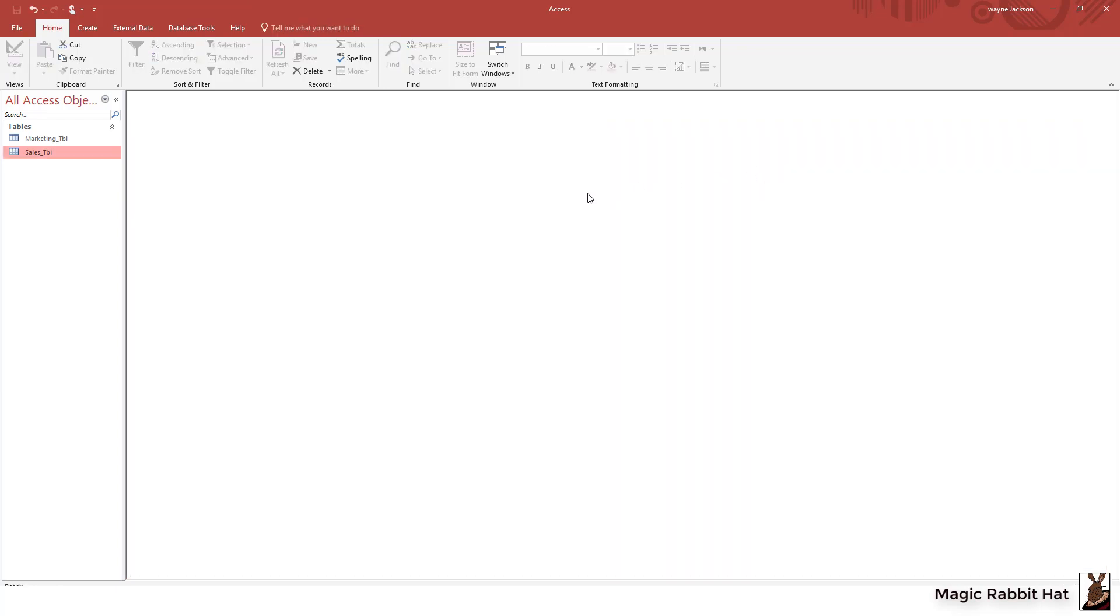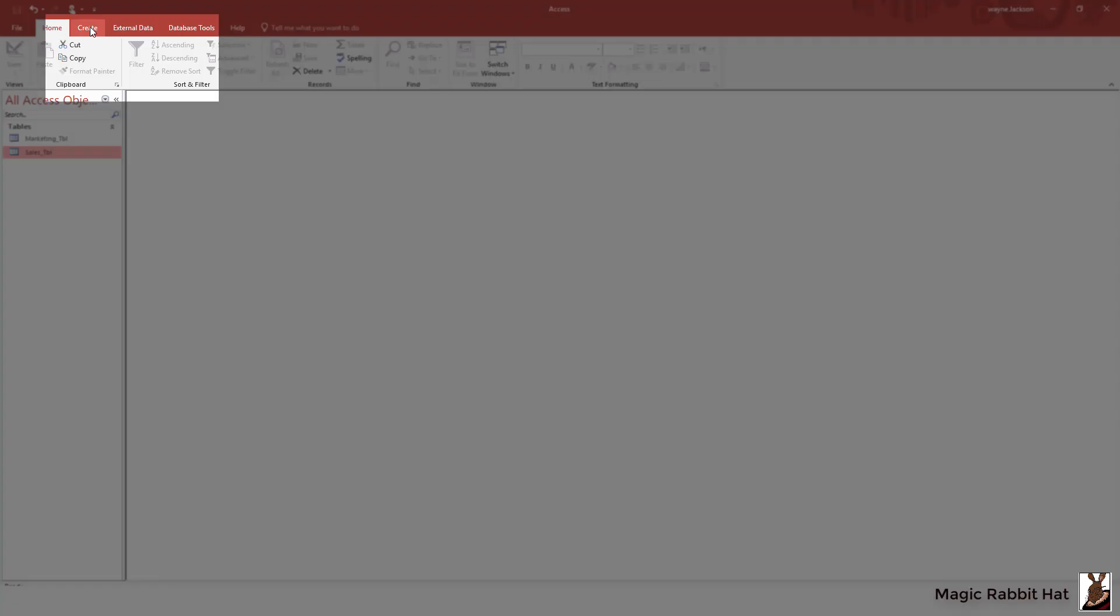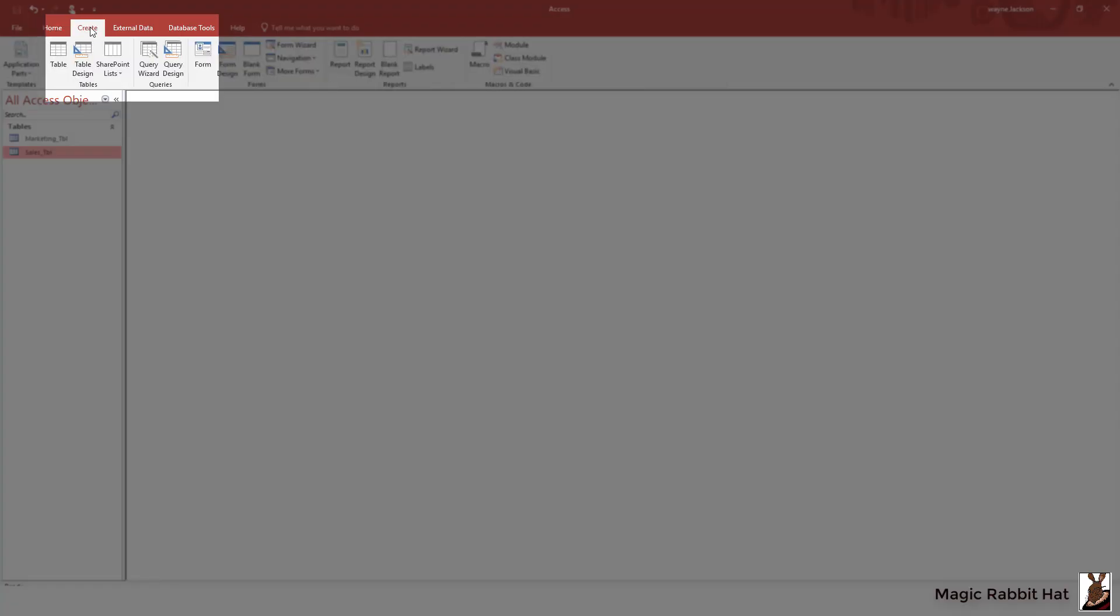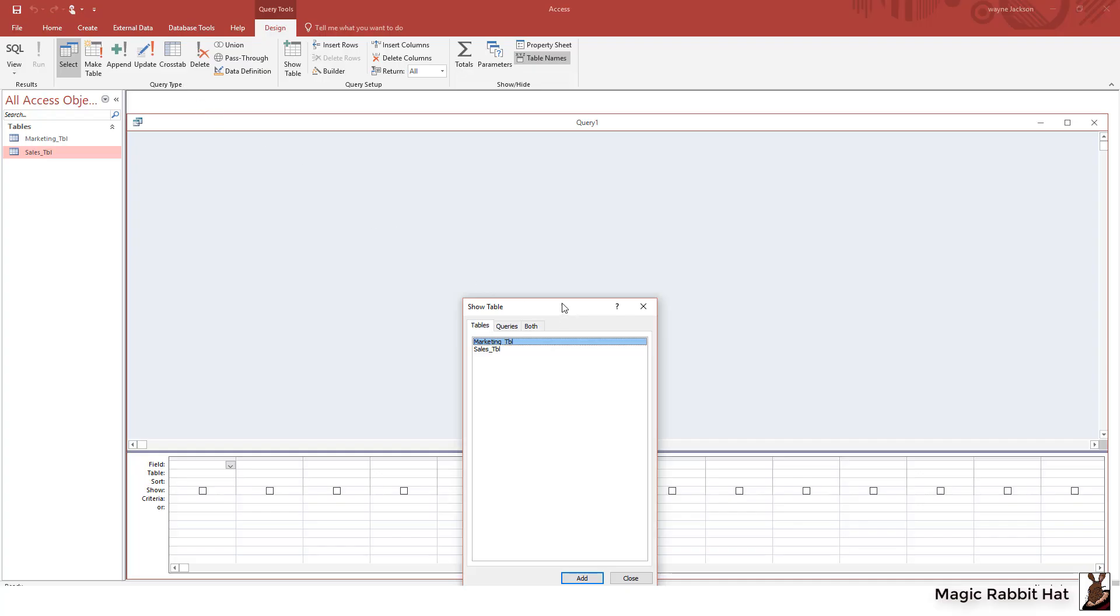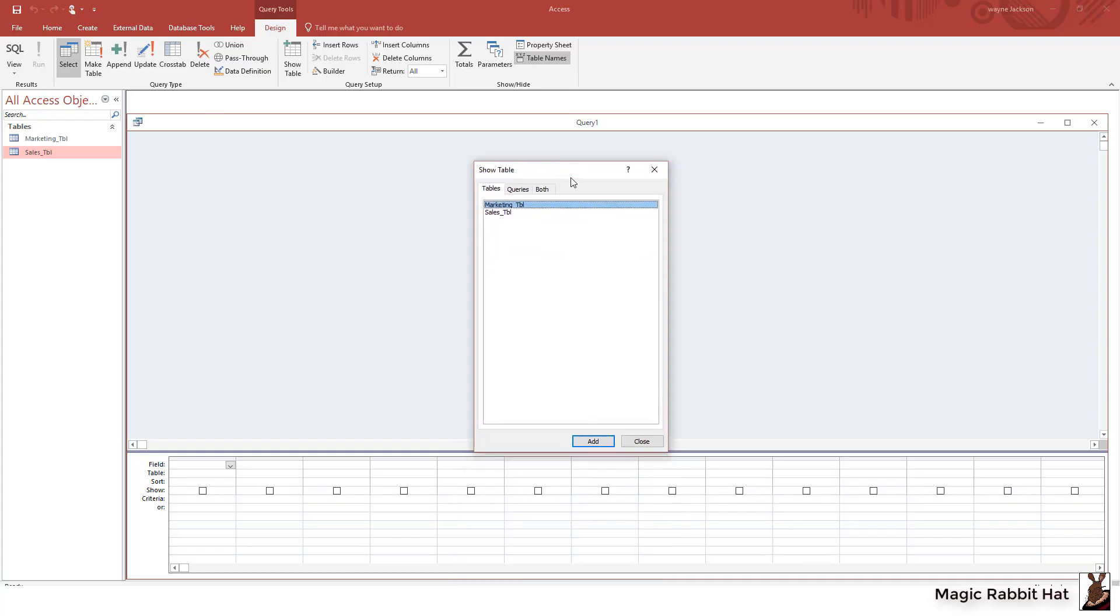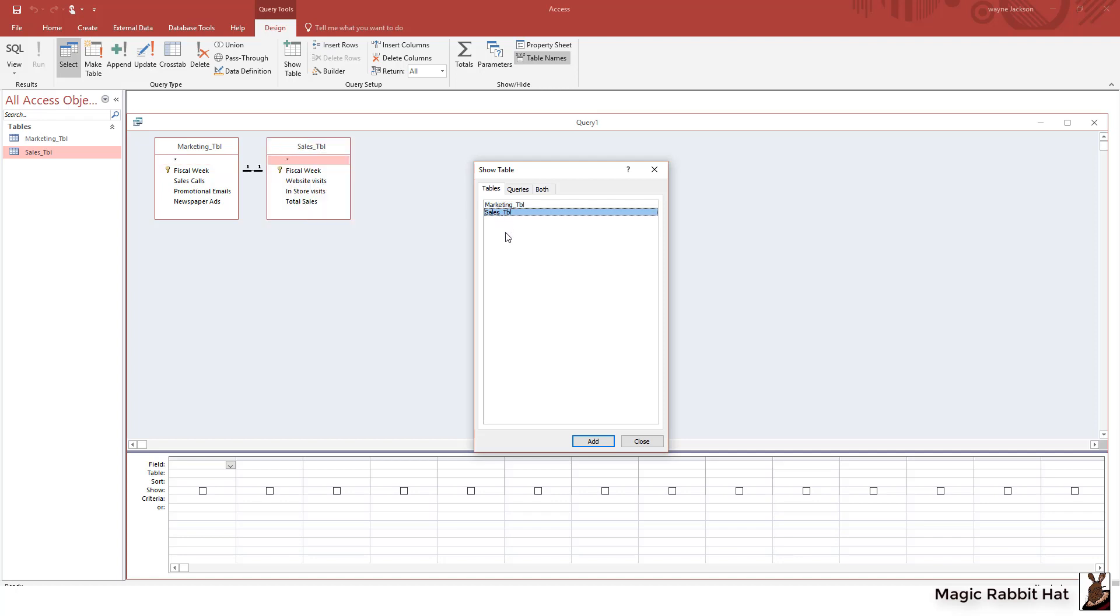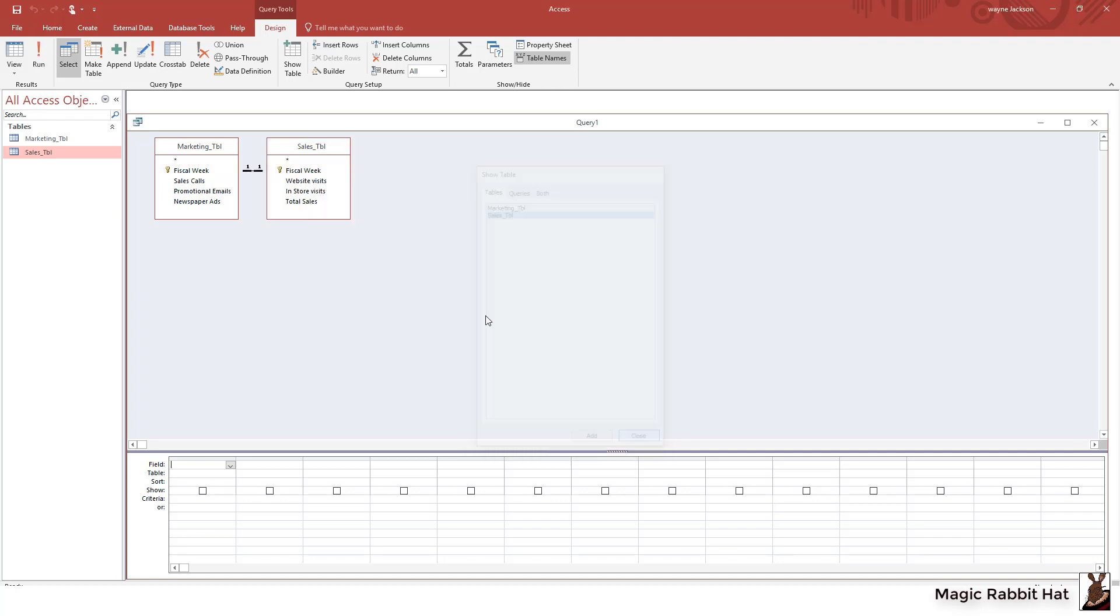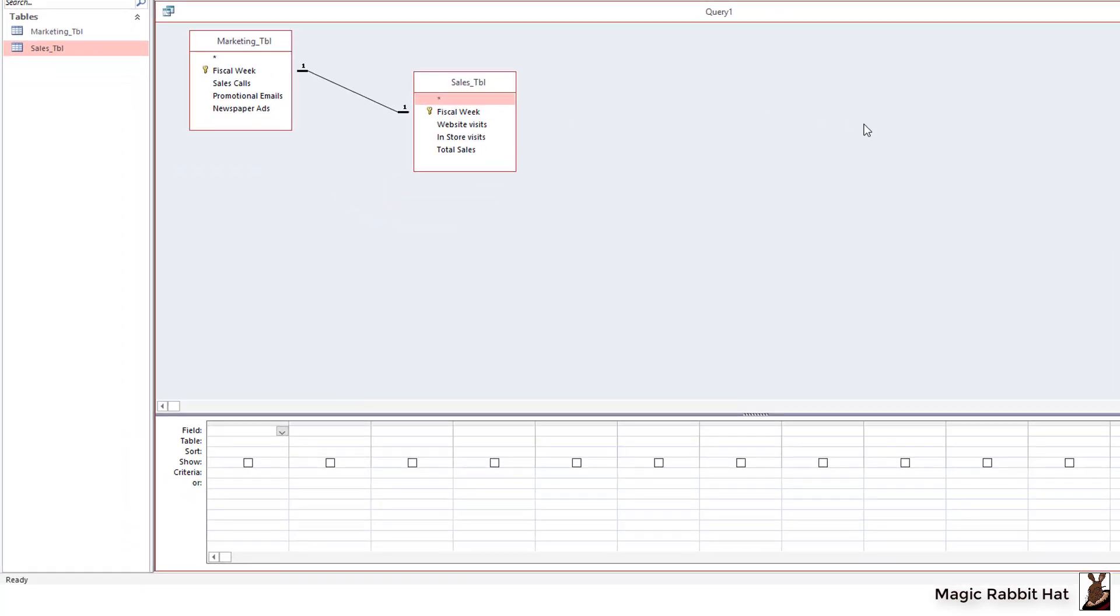We'll do that by creating a query. So from the create tab, query design, and then add our two tables marketing and sales. Then we'll close the show table box and just slightly separate the tables and you can see already that the relationship has transferred into the query. So I'll start by adding the fiscal week and I only have to do that from one table because of our rules the fiscal week has to be the same in both tables.